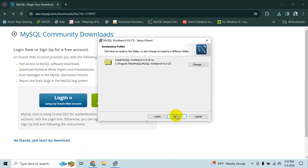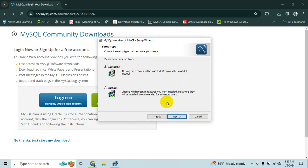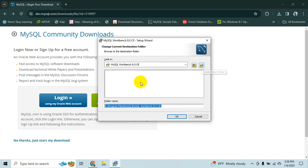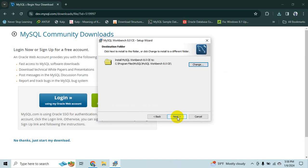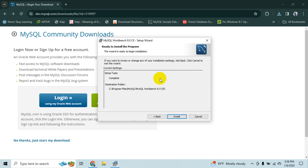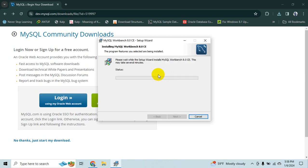I would accept the defaults for the meanwhile. I would recommend you to do the same. But if you have less space in your C drive then you would change the location and you would install it somewhere else wherever you need it. Okay fine. So for the meanwhile I would choose the defaults. Fine I want everything each and everything meanwhile. So I would say complete and then finally install.